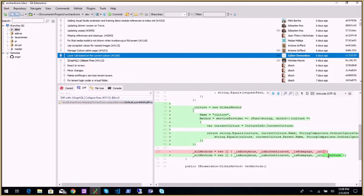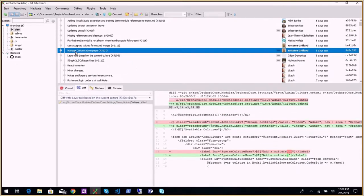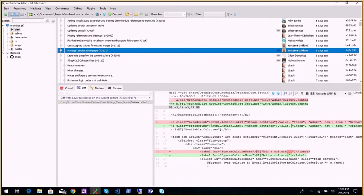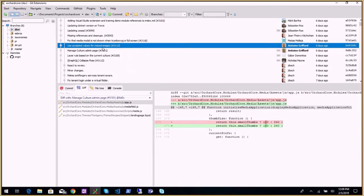This will allow injecting widgets using layers for a specific culture — some people have started working on culture and localization. There's also a manage culture admin page — just typos and fixing the breadcrumb. Then 'use accepted values for resized images' — as noted last week, we were not using the correct values for thumbnails in the agency theme and also in the admin media page.